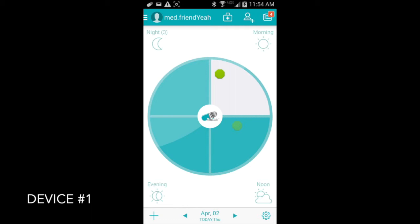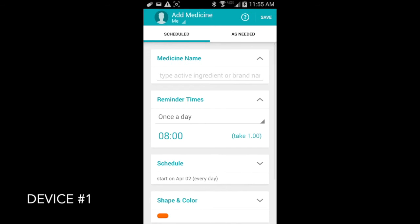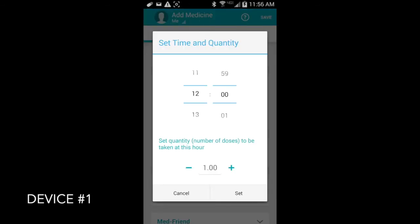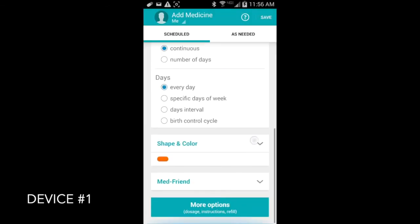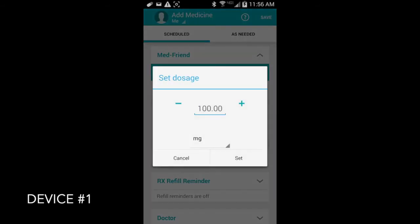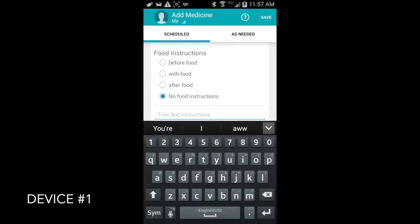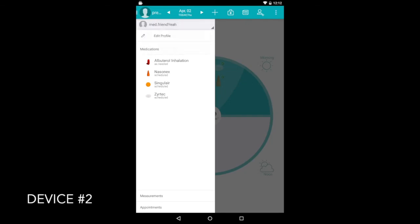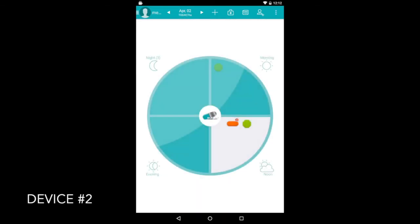Just for proof of concept, I'm going to set up a new medication on this device and then prove to you that it shows up on device number two. I'm just going to use fast motion video here because you guys know how to add medications to the app by now. Just touch the MedFriend drop down this time, and highlight the friend you want to get reminders if you forget to take your medicine. Now over on device number two, we'll see that the new hydrochlorothiazide I just added does show up on device number two as well.